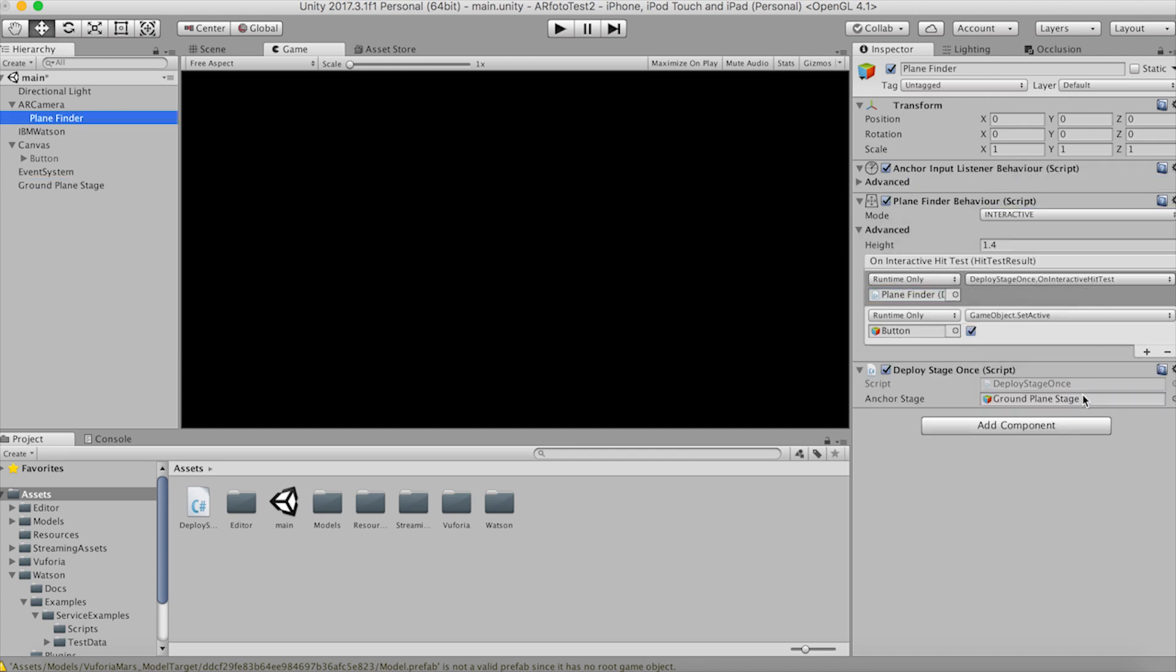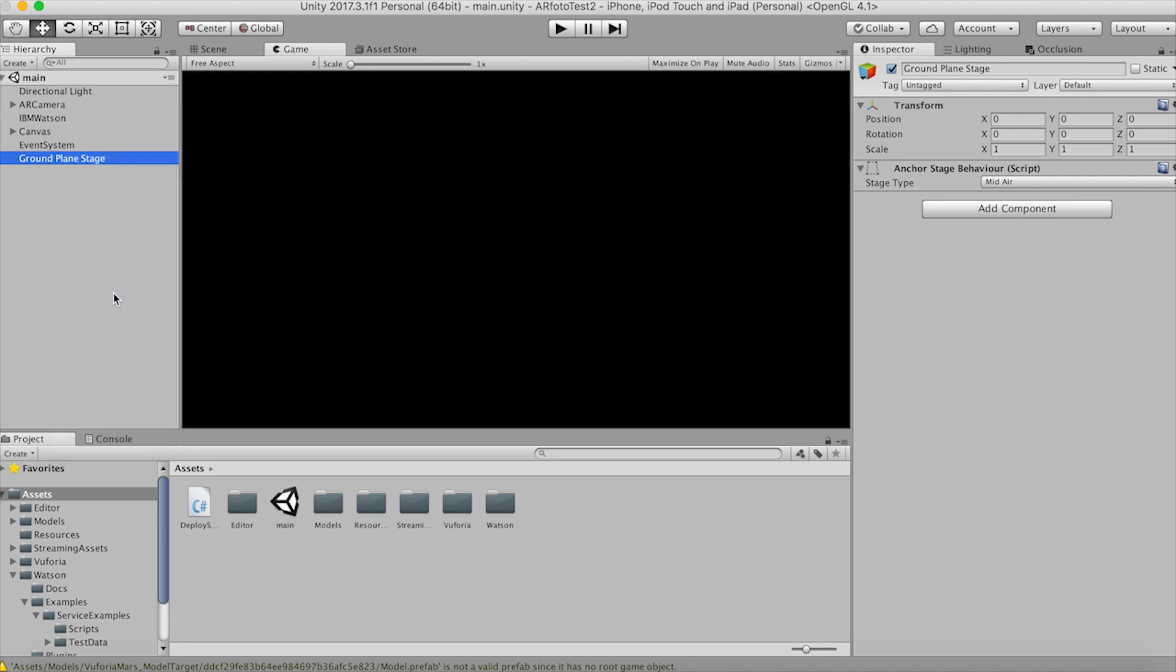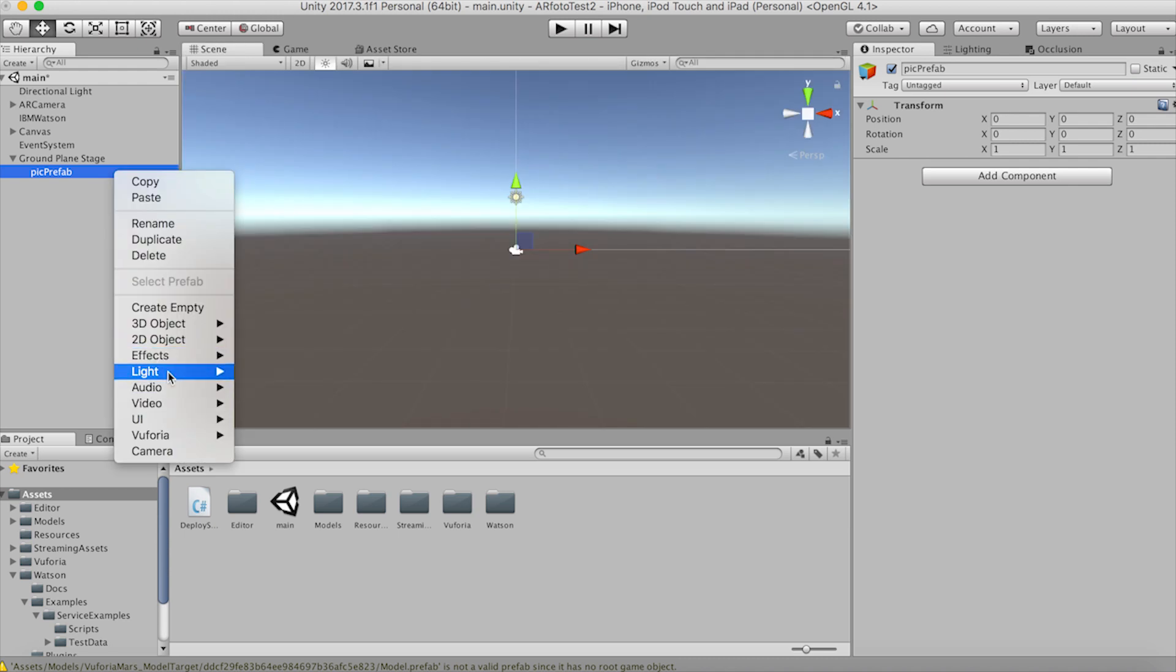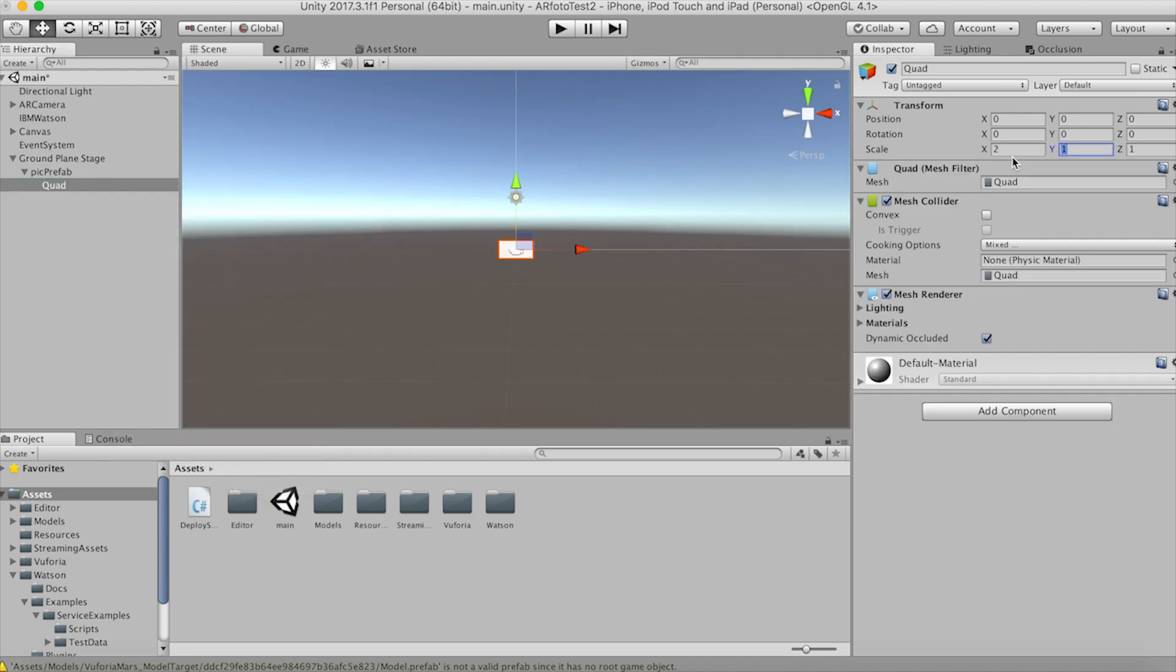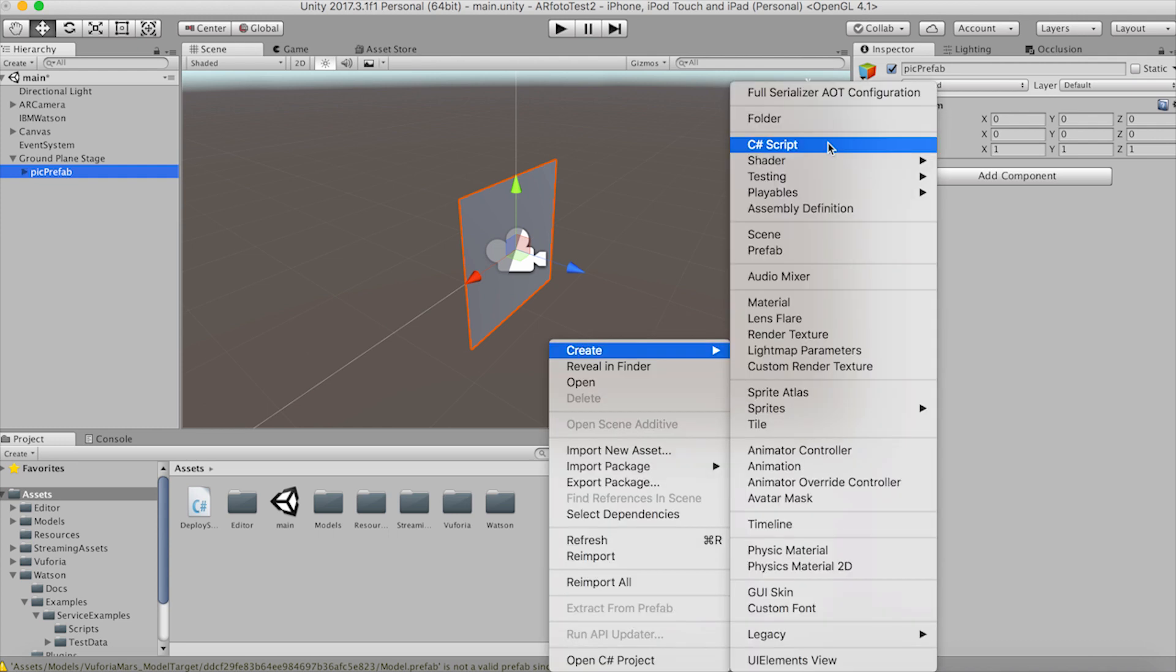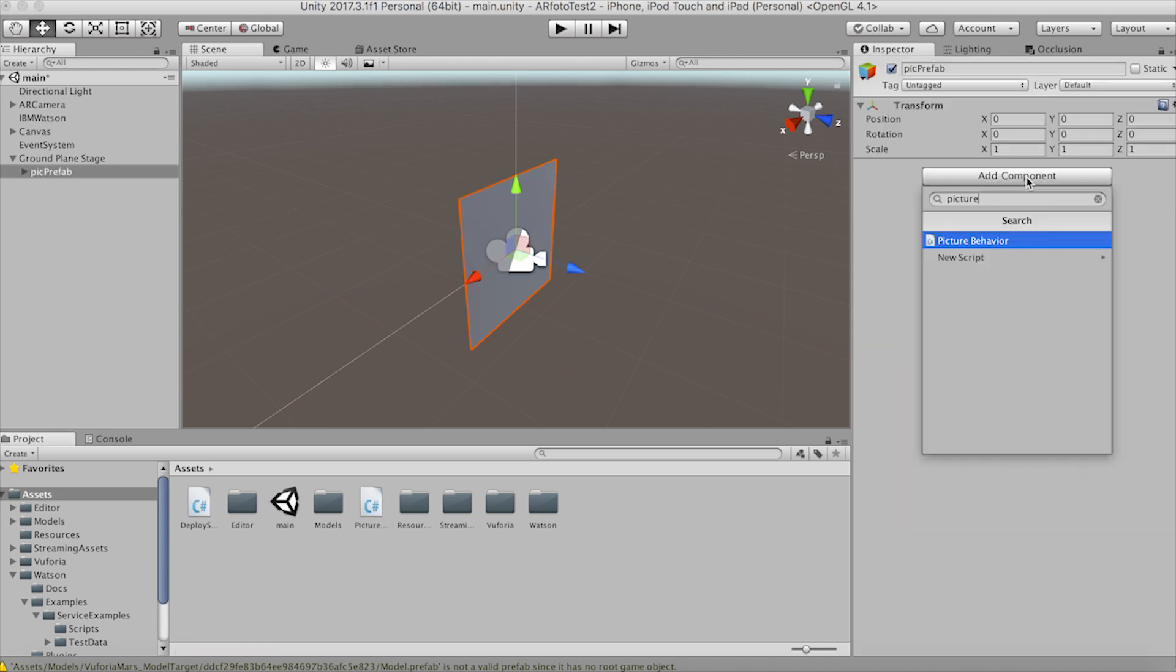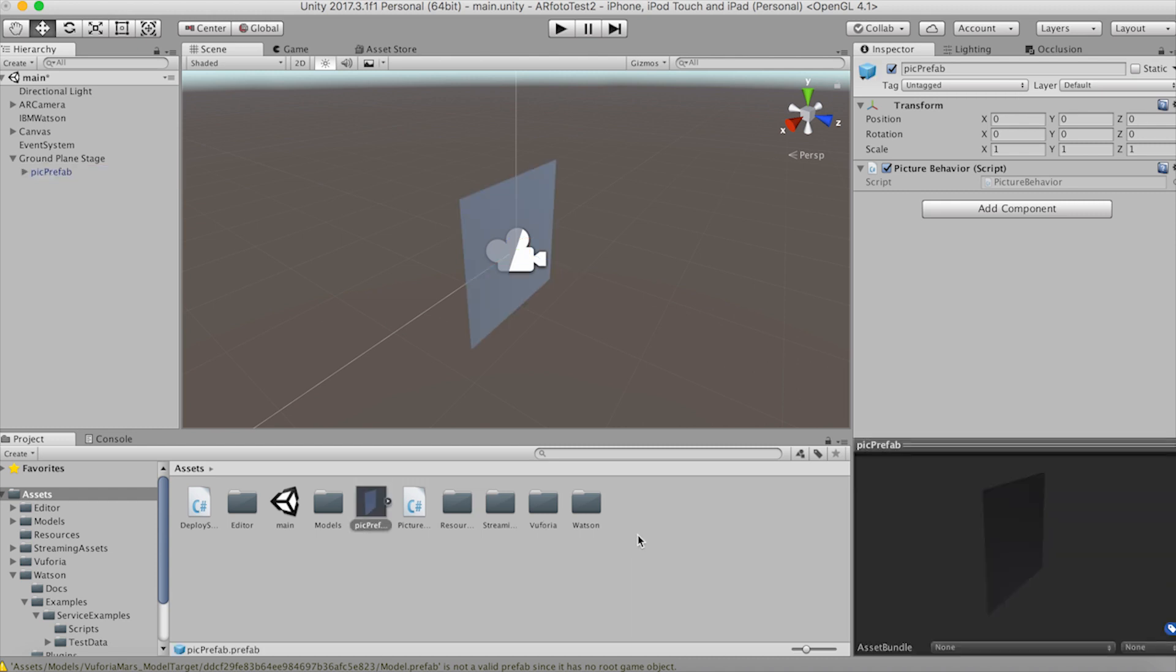Before we can start putting all these pieces together we need to create a prefabricated game object that we can instantiate every time a picture is loaded. So create an empty game object under the ground plane stage and call it pick prefab. Create a quad as a child of that and scale it by 2. Rotate its Y by 180 degrees so that the parent's forward vector which is shown as a blue arrow is the front of the quad. So create a new script called pictureBehavior and add it to our pick prefab. Now drag this pick prefab into your assets folder and this is what we're going to put each picture on.